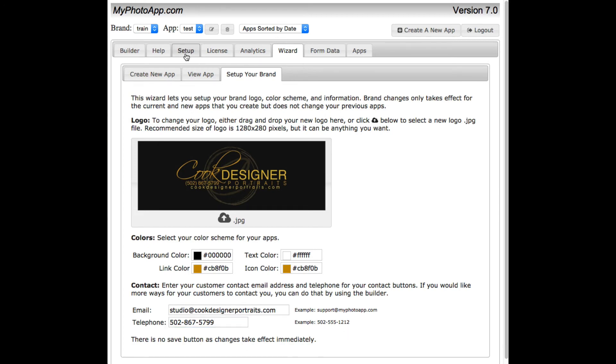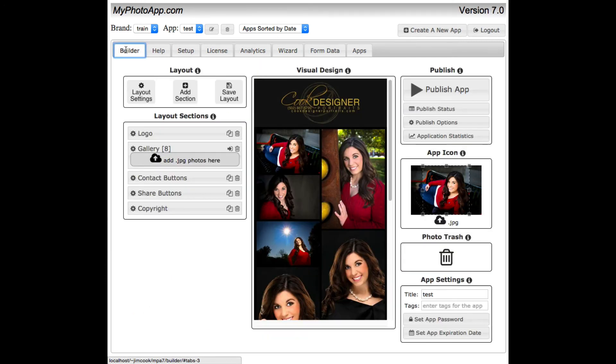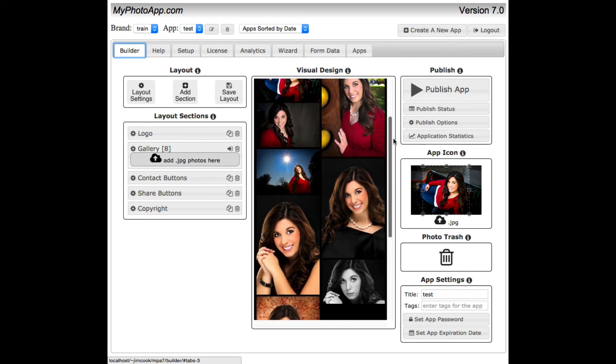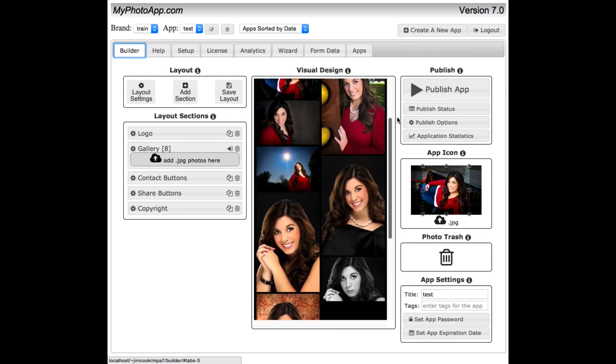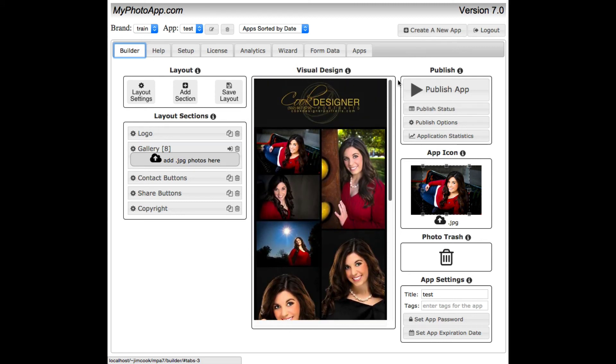Okay, let's go back over to the builder tab. And there you can see the color scheme has changed properly. I have my logo. Everything looks great.